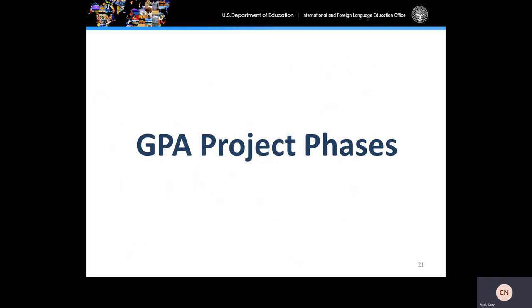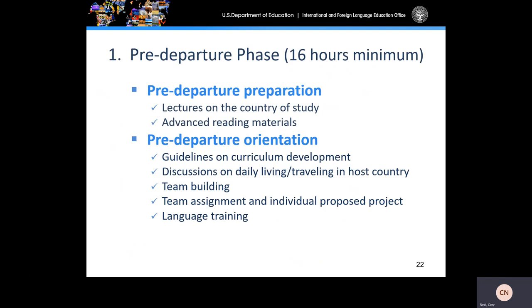The GPA project phases include the pre-departure phase, overseas, and the post-overseas or follow-up phase. For the pre-departure phase, grantees should allot a minimum of 16 hours towards the pre-departure orientation. Pre-departure preparation should consist of conducting a series of lectures on the country of study, and advanced reading material should be sent to participants several weeks prior to the pre-departure orientation. For the pre-departure orientation, we suggest applicants include guidelines on curriculum development if applicable, discussions on daily living, discussions on travel in the host country, team-building exercises, team assignments, individual proposed projects, and some basic language training.